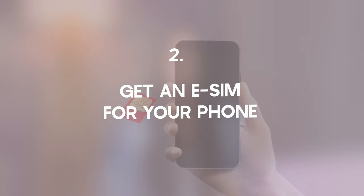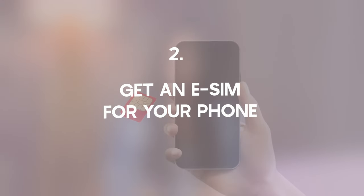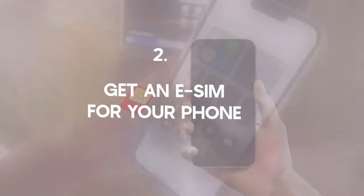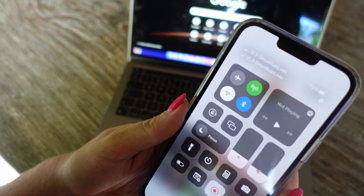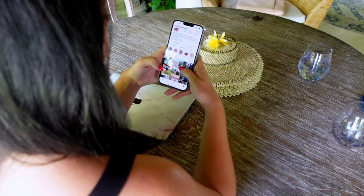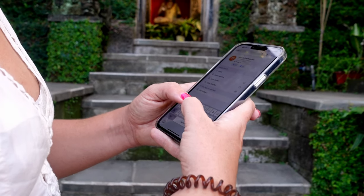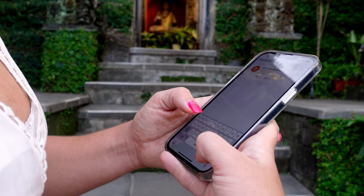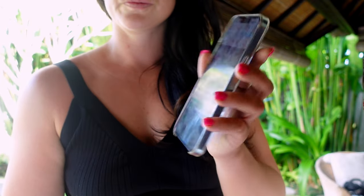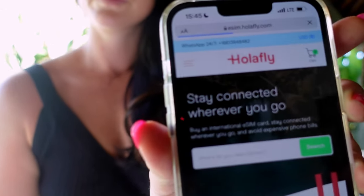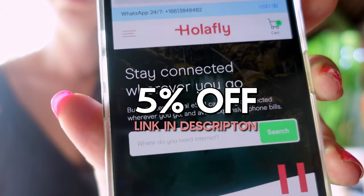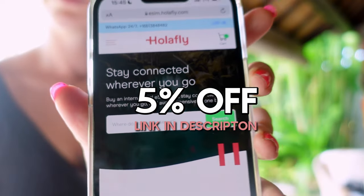The next option is to get an eSIM for your phone. eSIMs are basically digital SIM cards that you download straight to your phone — no physical card needed. I did a whole video on what eSIMs are, which you can watch here. If you want to grab an eSIM, I use Olifly and I have a 5% off code in the description.